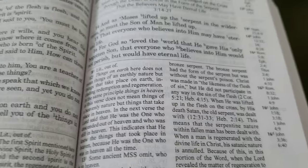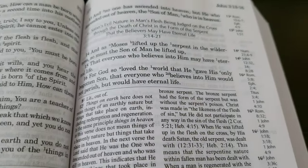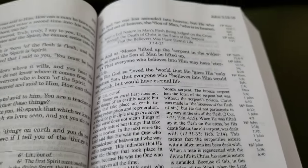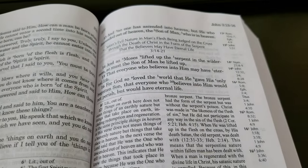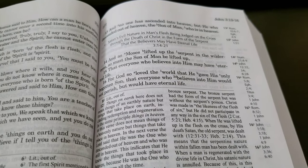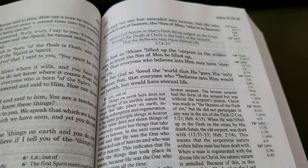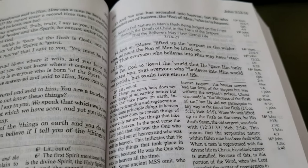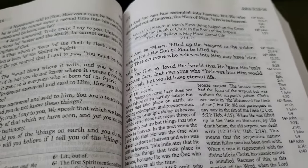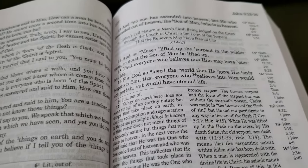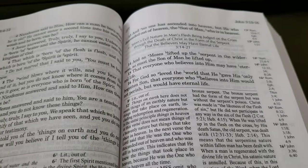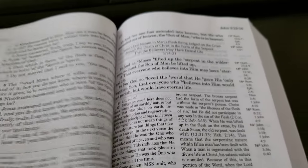But just like the New King James Version that blends Alexandrian readings with King James readings, it doesn't make it correct.